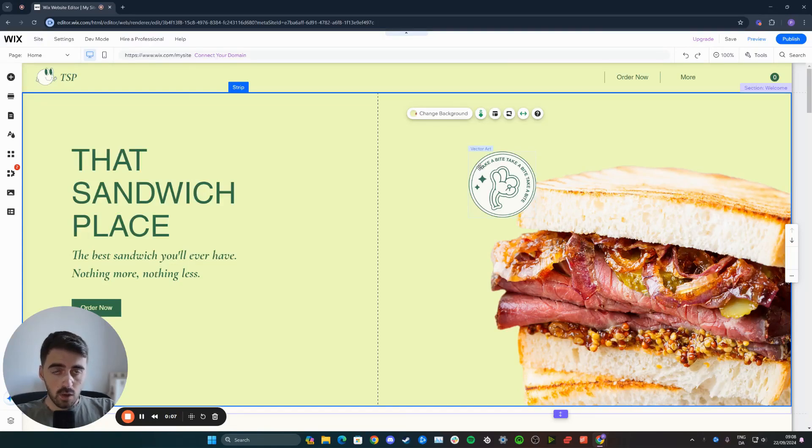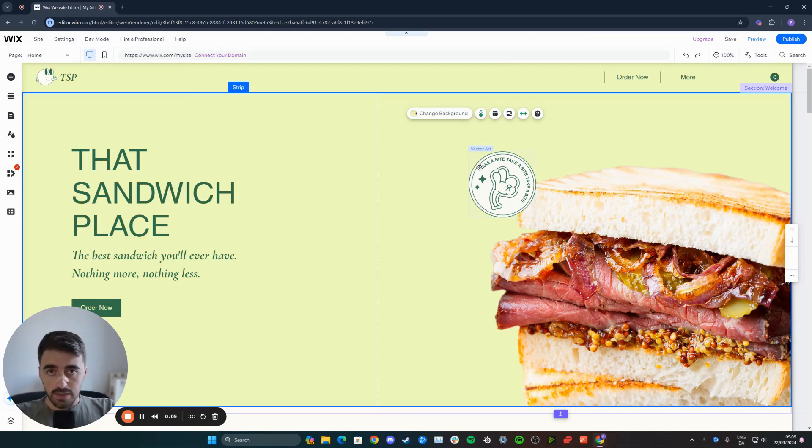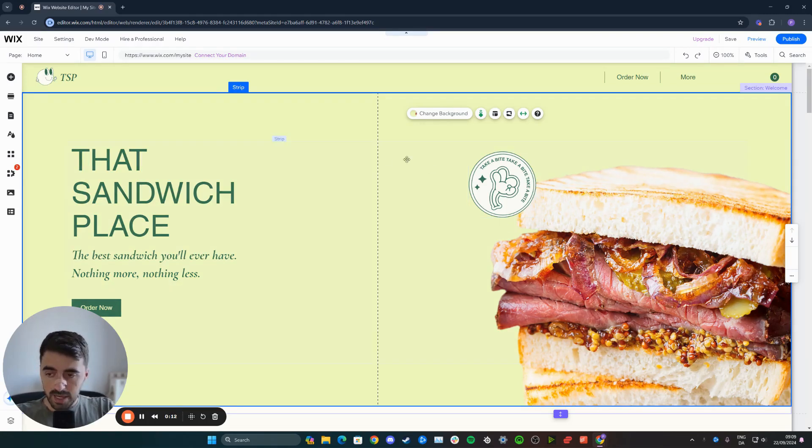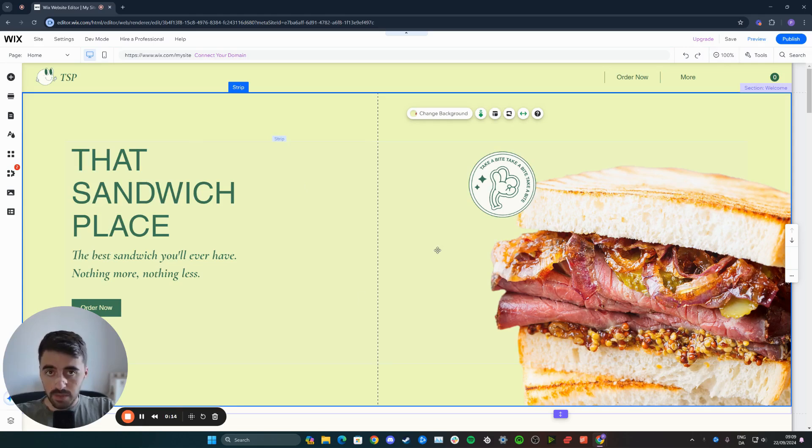Now, the first thing you want to do is head over to your Wix editor and navigate to the page you want to add the gradient text to. In my case, it's going to be my homepage right here.